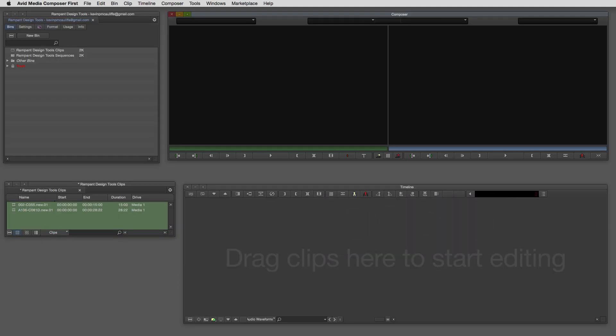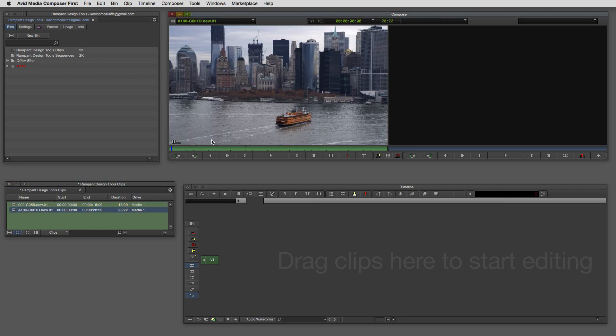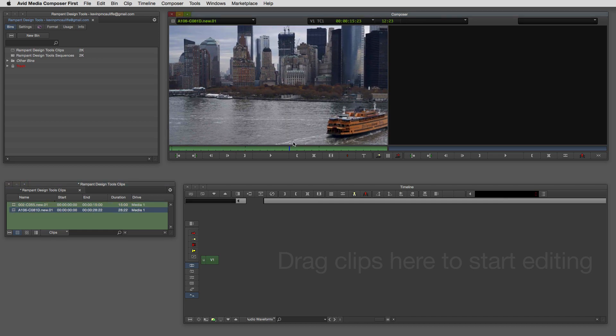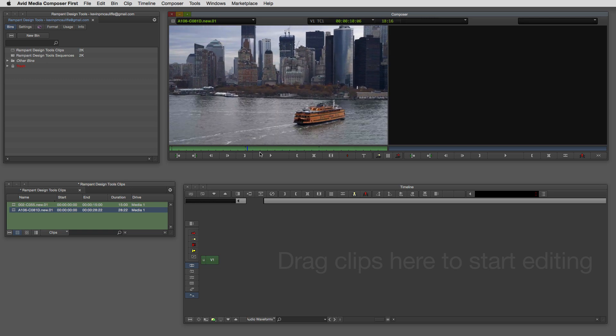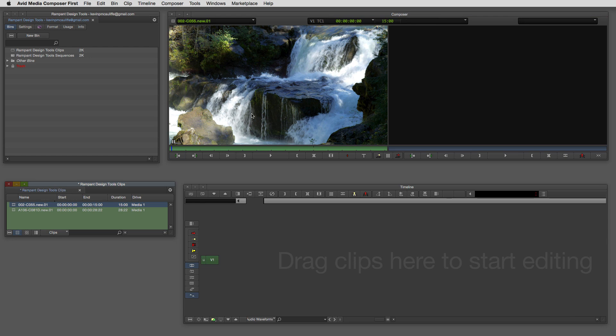Let's get into Media Composer First and let me show you how we're going to work with this fantastic product. I have a couple shots already brought in — I picked these two shots on purpose because there's a great juxtaposition between city life and country life, and this is really where these Rampant Design Tools elements help you punch messages like this home. They're really organic looking elements. We're going to do this two ways — bringing in the full matte element as one element on top of our footage, then breaking it down into its two parts.